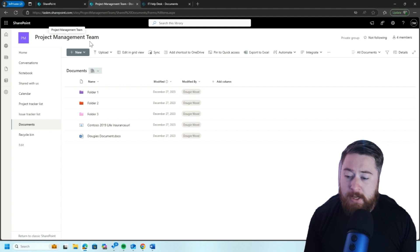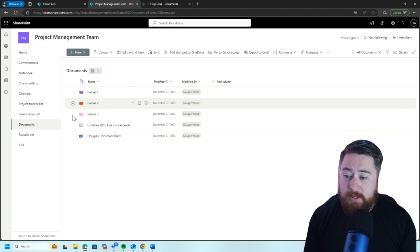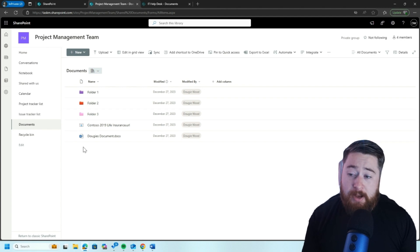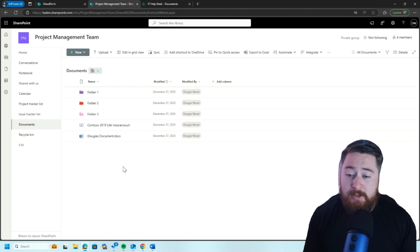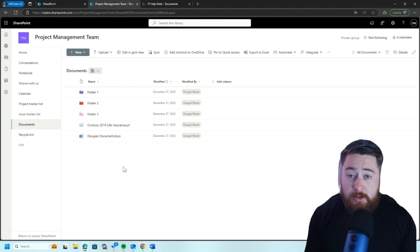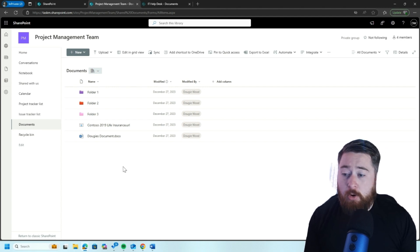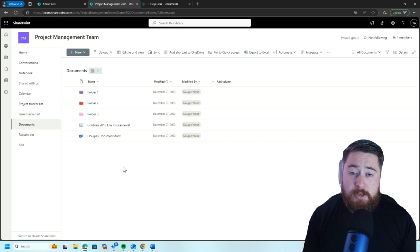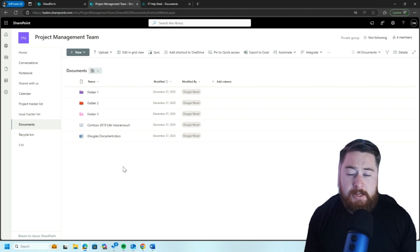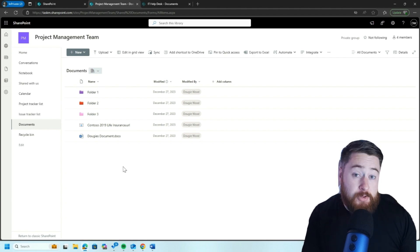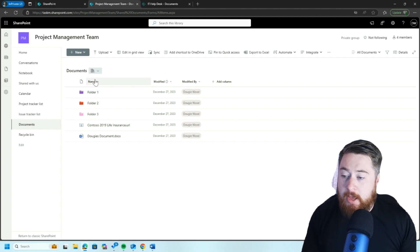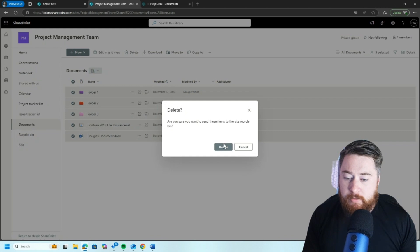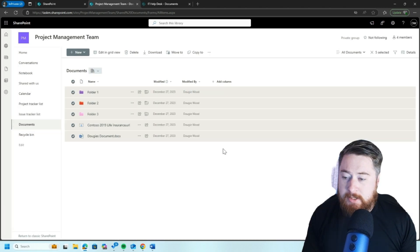With this being a project management team, typically what you'd expect is that you would have folders which are based around specific projects. So maybe every time there's a new project, when I've worked with construction companies or manufacturing companies, every time they kick off a new project, quite often the documents that they need are the same. So they want to template that. What I'm going to do is just remove all this so I've got a clean blank slate.